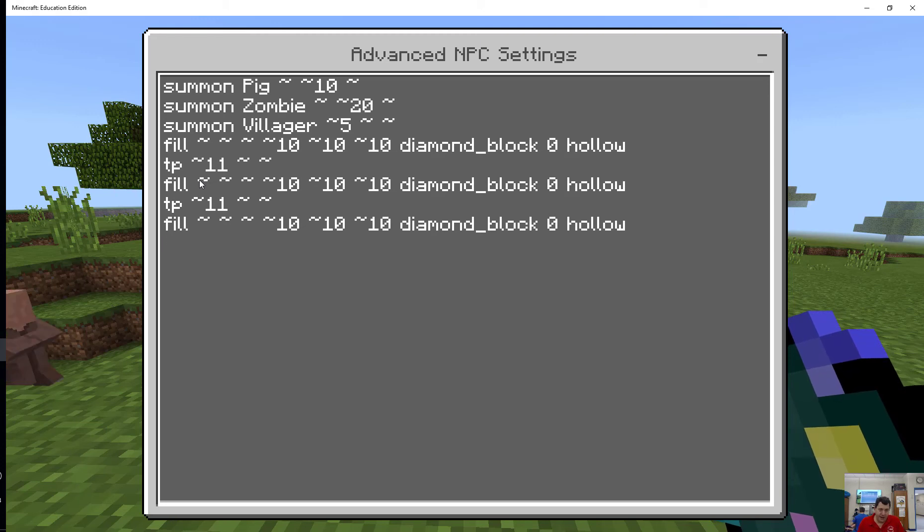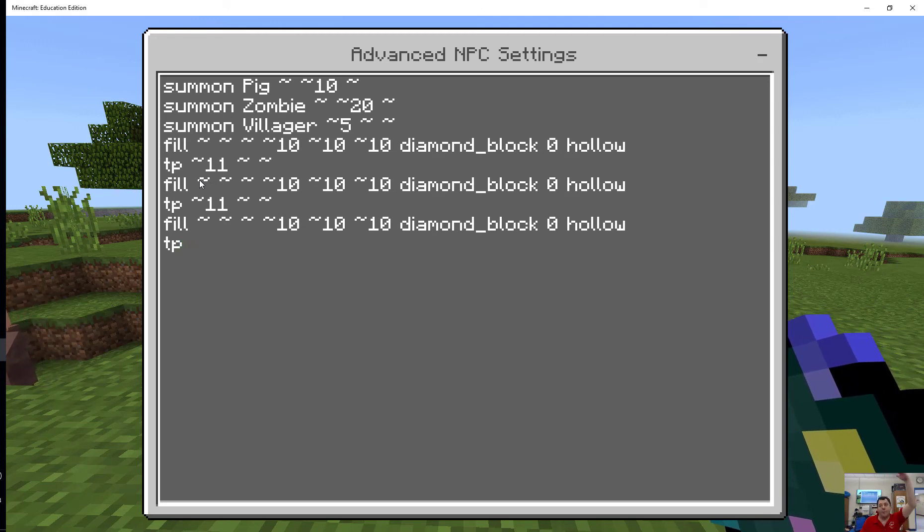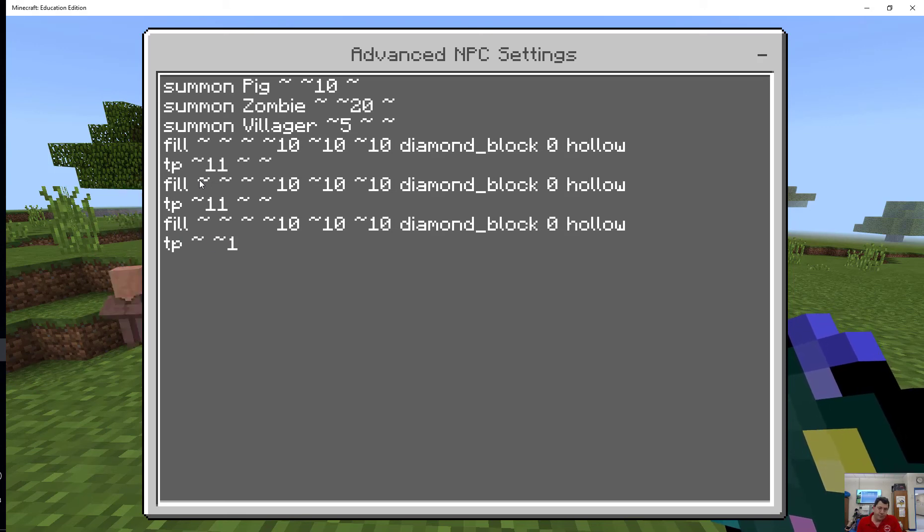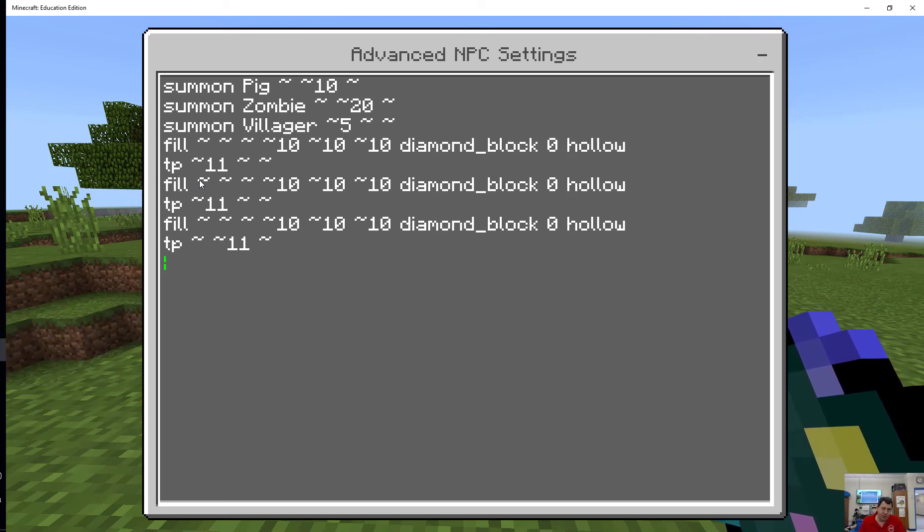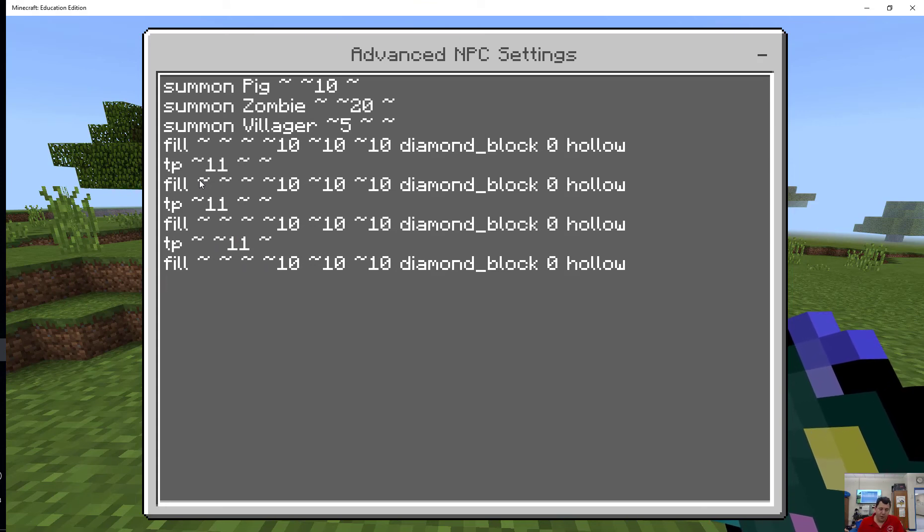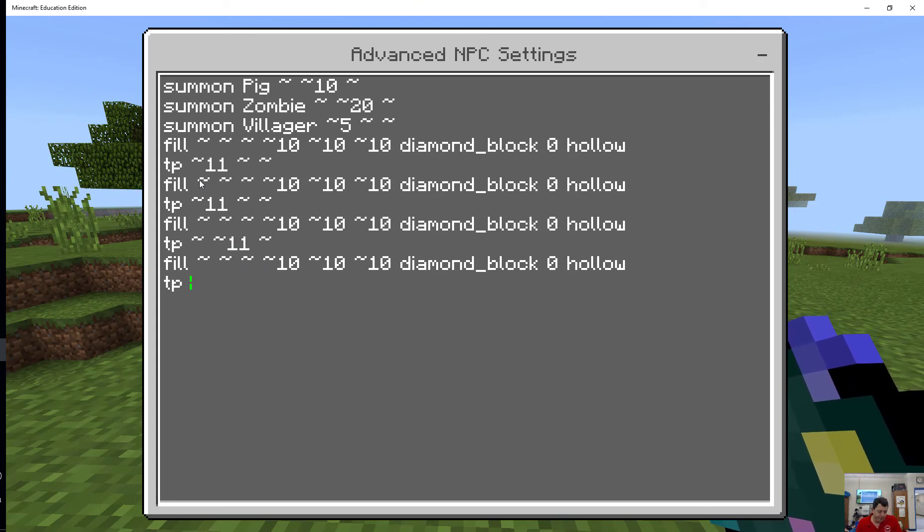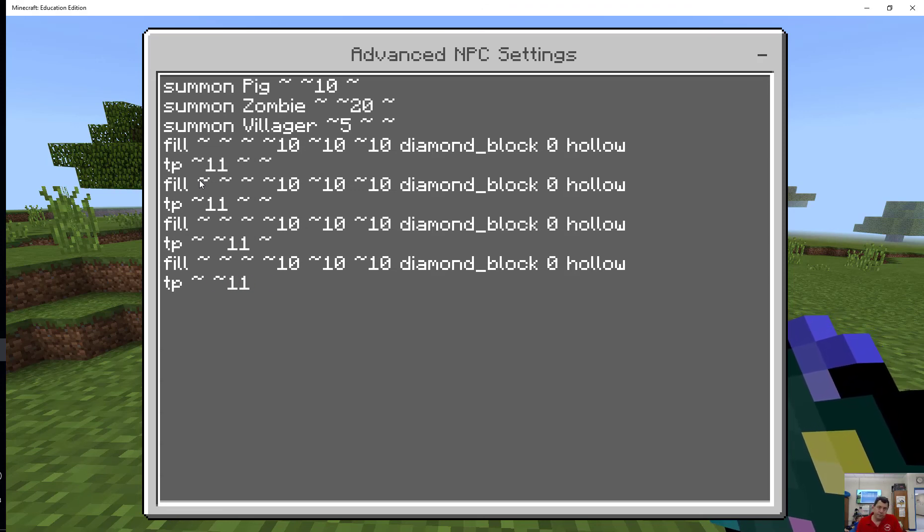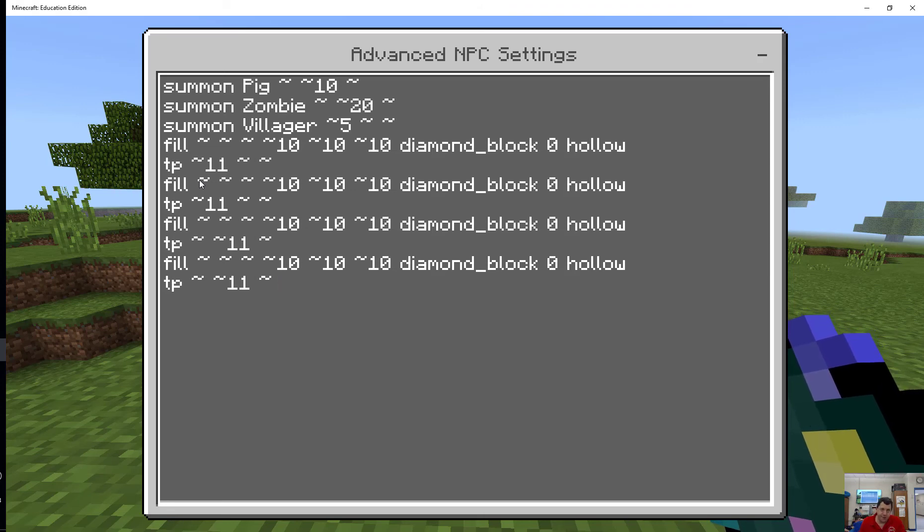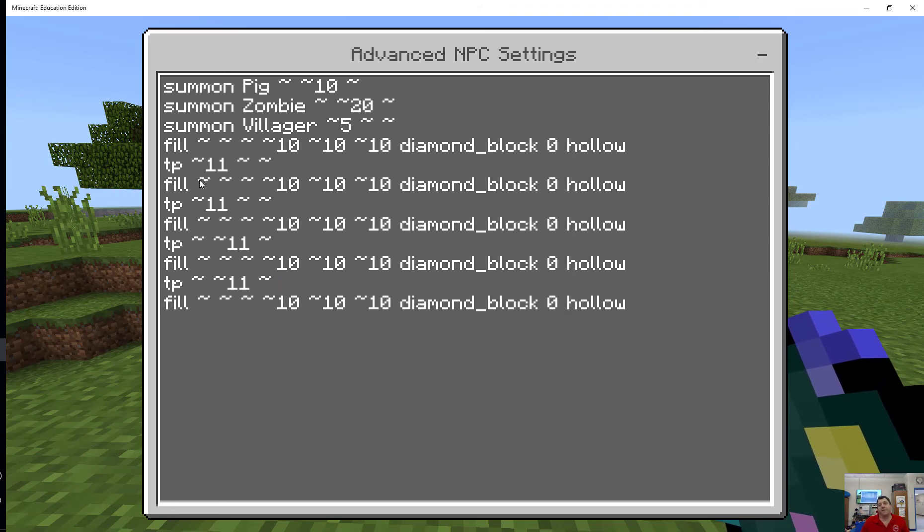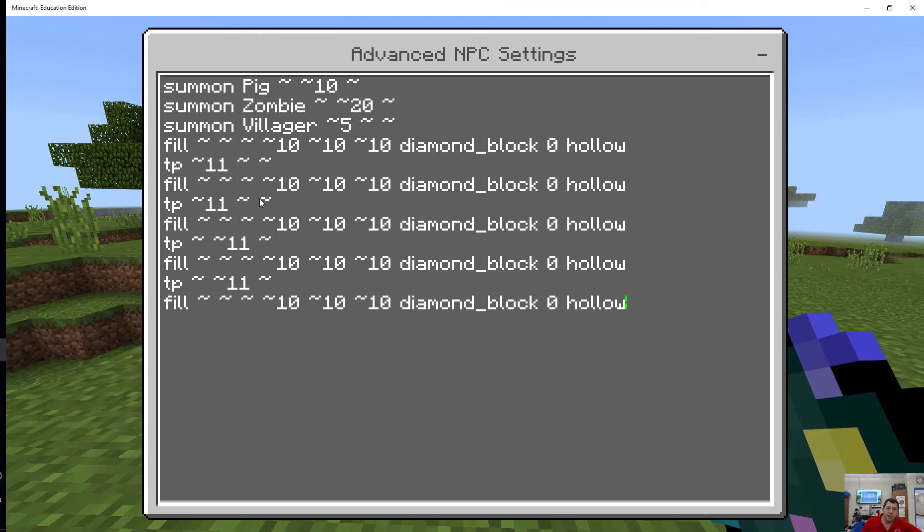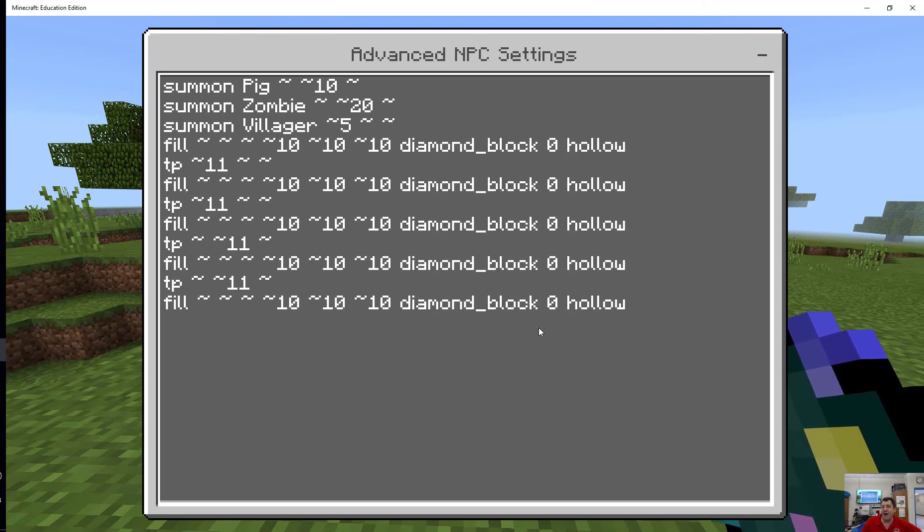Then teleport him, and then fill another one of those with diamond blocks. Then I'm going to teleport him. Let's say I now decide to go up above and create another one, and then do another fill, and then maybe even on top of that fill one more. Let's just try that for now. Really what should happen in this is I should summon a pig, summon a zombie, summon a villager, and fill one, two, three, four, five of these 10 by 10 diamond block rooms that should all be hollow.